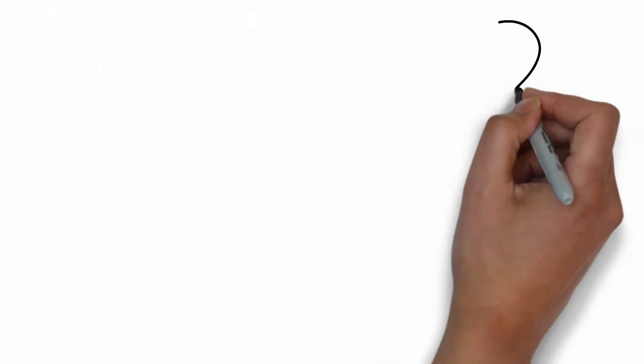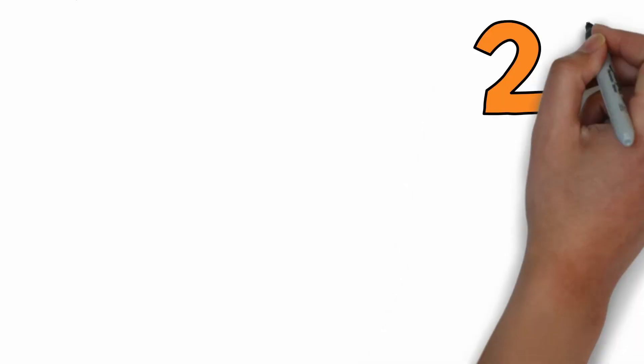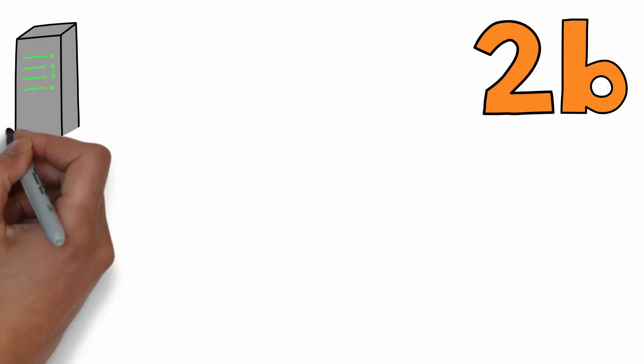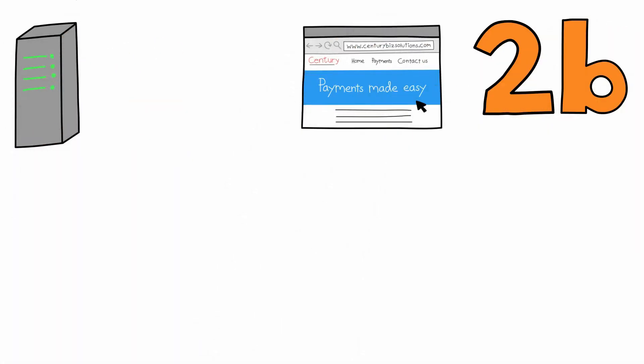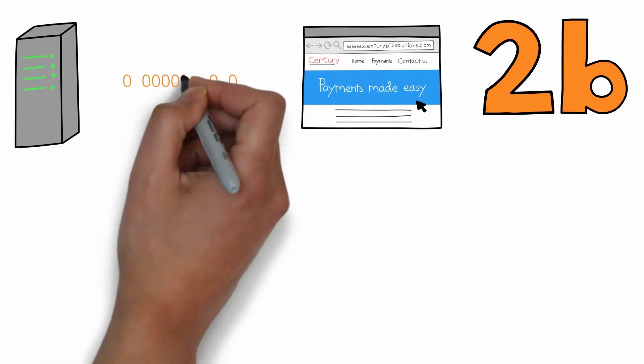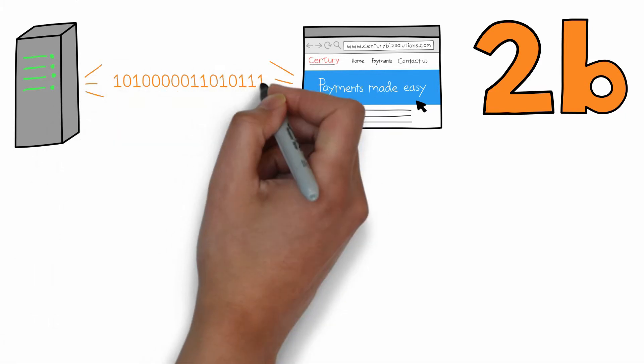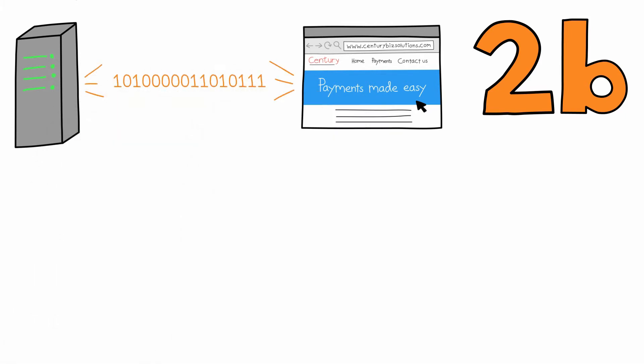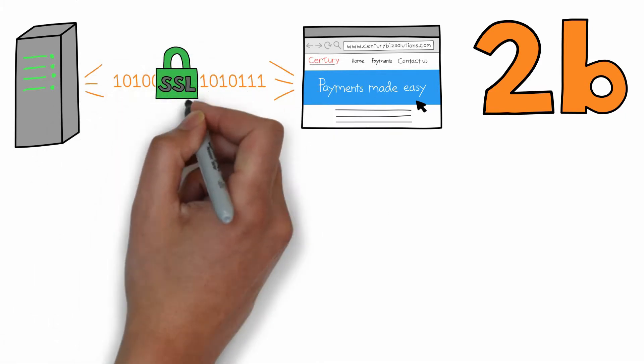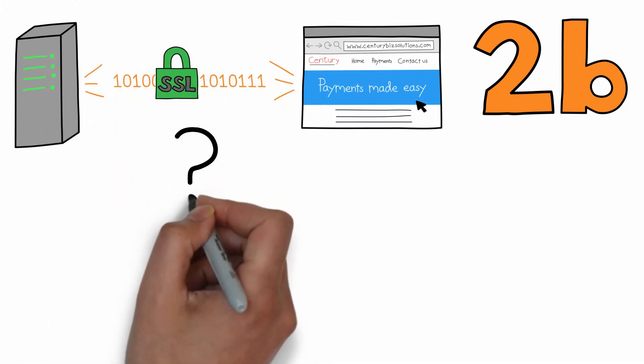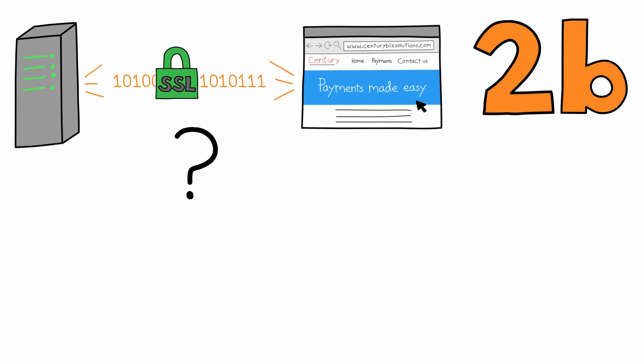Second, SSL encrypts information between the server and browser. Sites that use SSL automatically encrypt information between the server and the browser. How does encryption work?